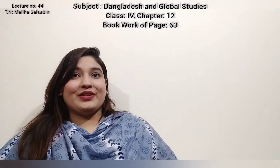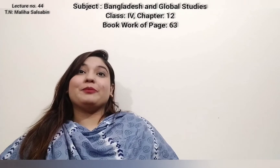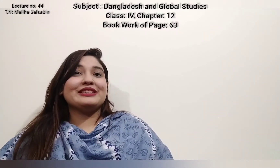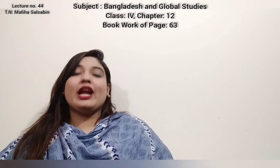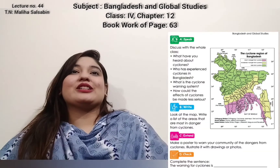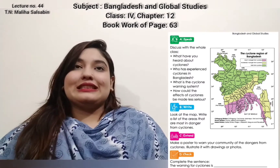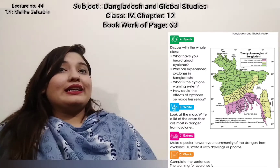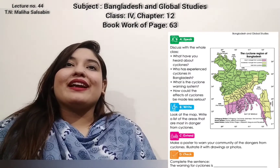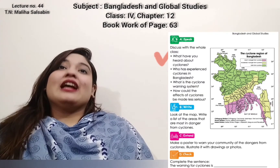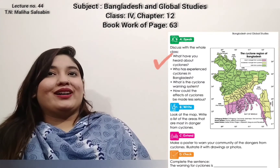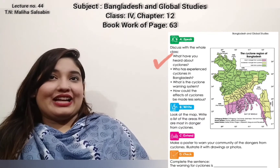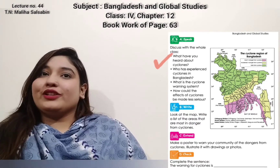After the book discussion of page number 62, from page number 63 we are going to do the book work. Open your book and look at section A. It says: discuss with the whole class what you have heard about cyclones.